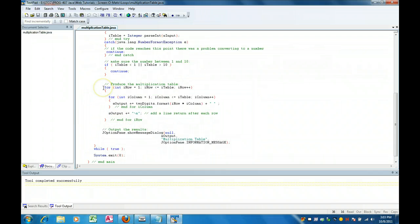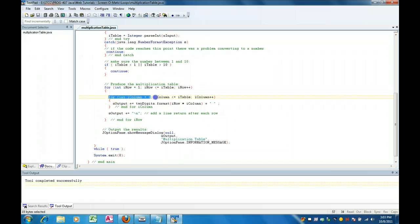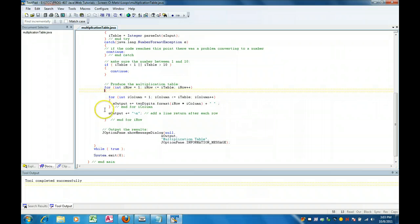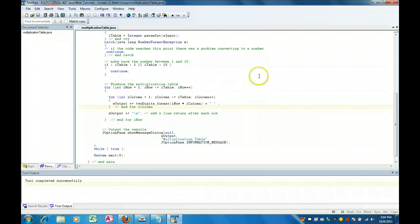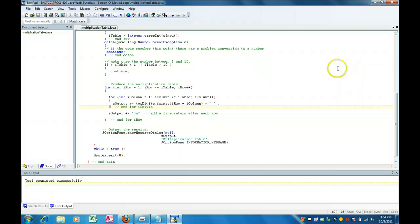Now here is the guts of the program. We have one for loop and a second for loop nested inside the first. The outer loop is the row — this is where the numbers go down the side — and the inner for loop is the column, which is how we go across.